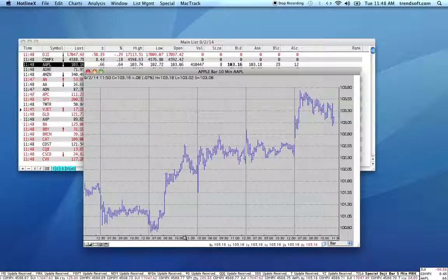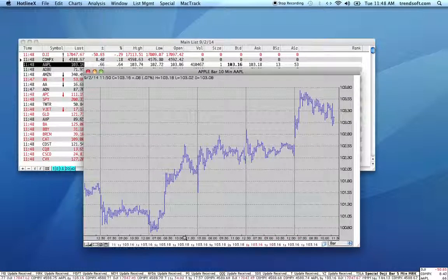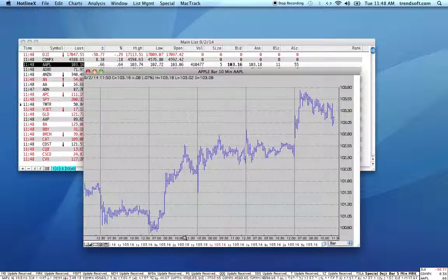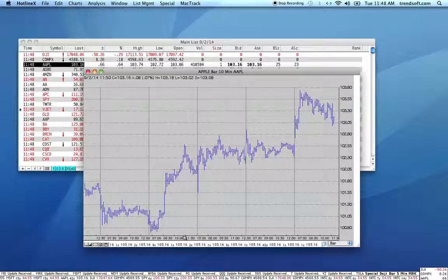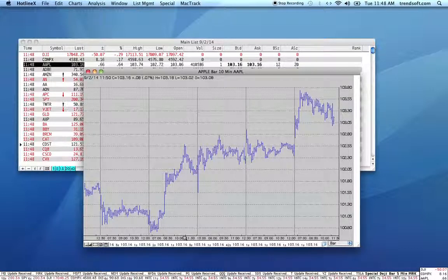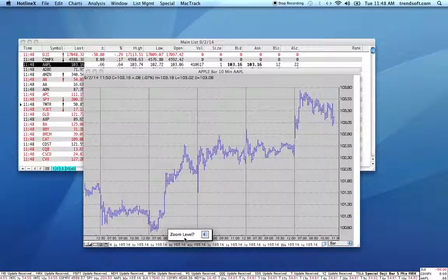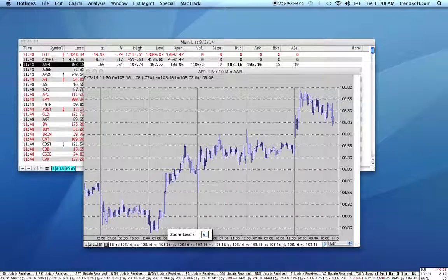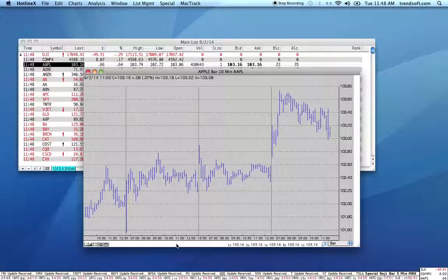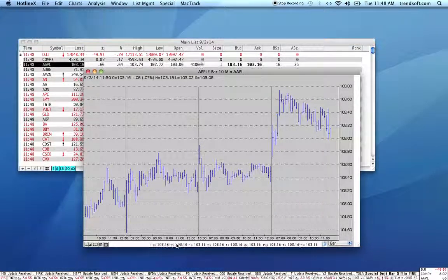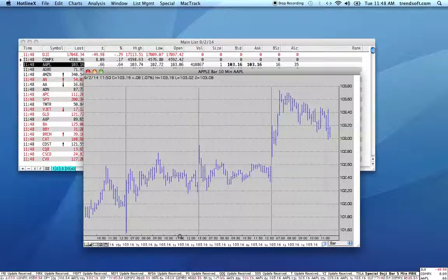Over to the right of that, you have a magnifying glass. The magnifying glass changes the zoom level of the chart. Zoom level relates to how much space there is between bars, and therefore how much information you can see within the same confined space of the window. Right now the zoom level is four. If we change it to six, you'll see that the chart spreads out — we see fewer days, but a little more clarity in terms of what's going on.